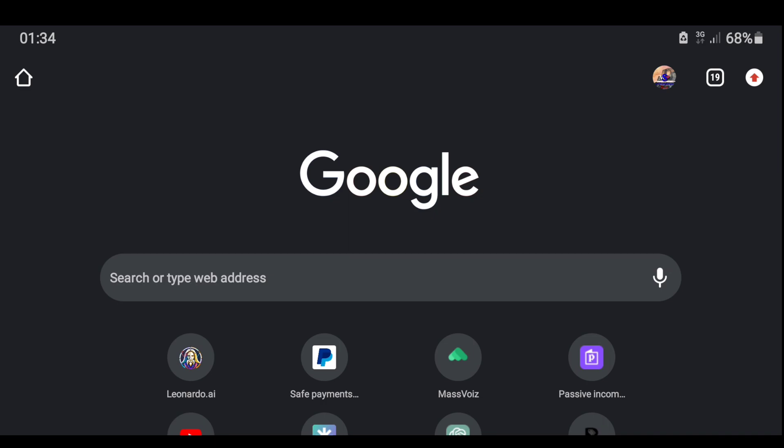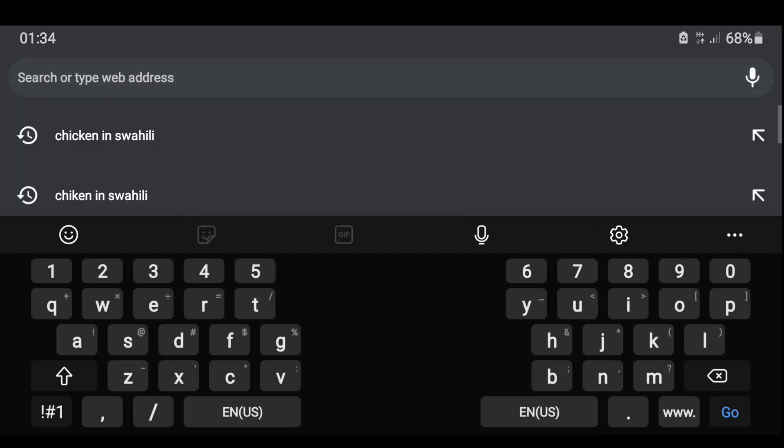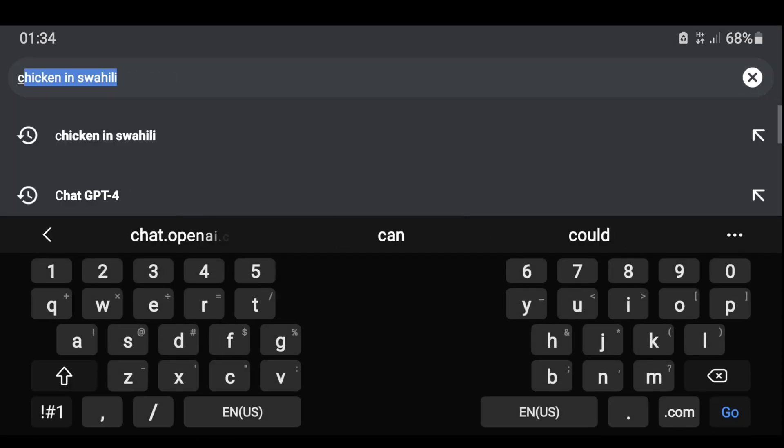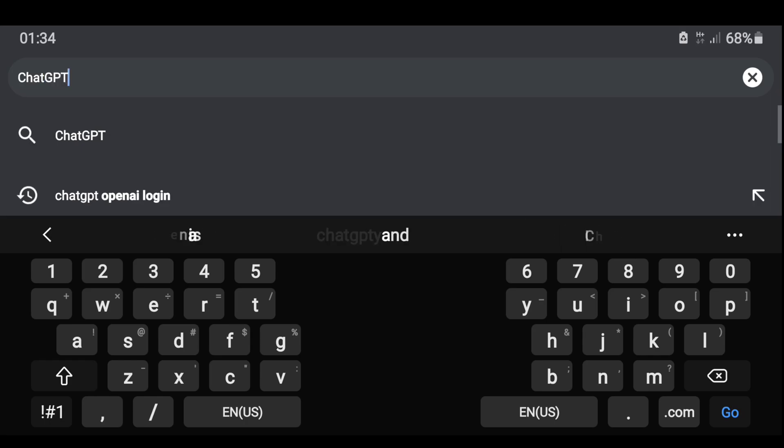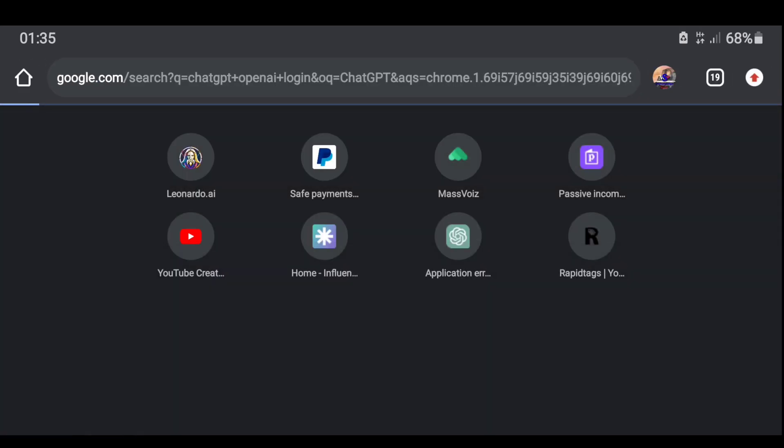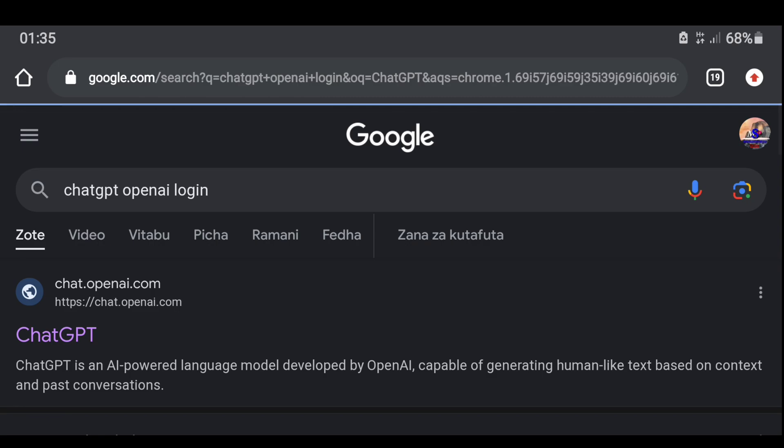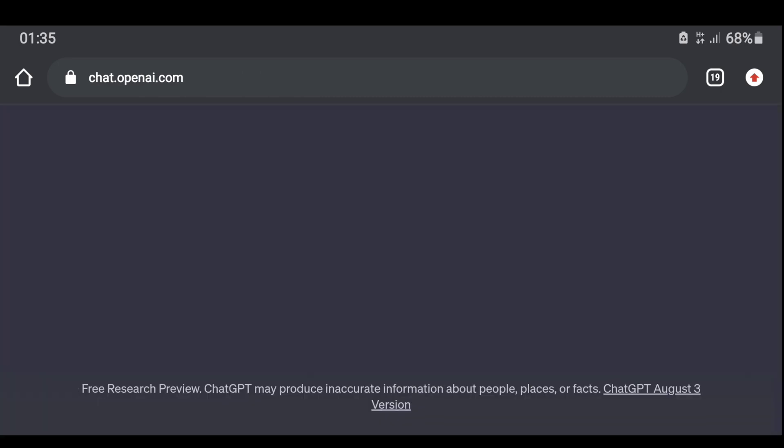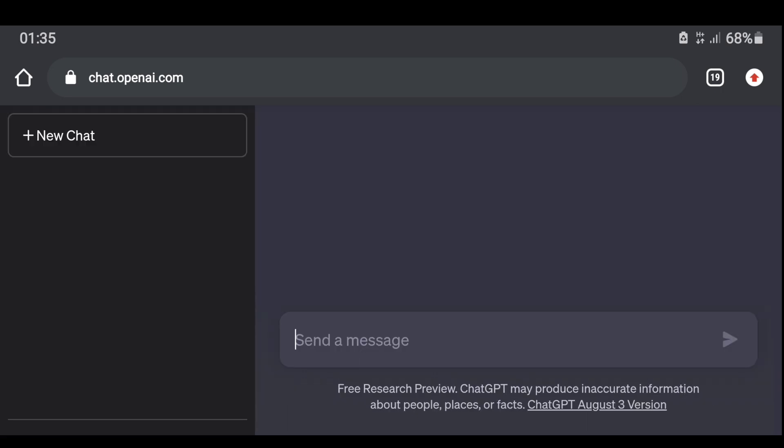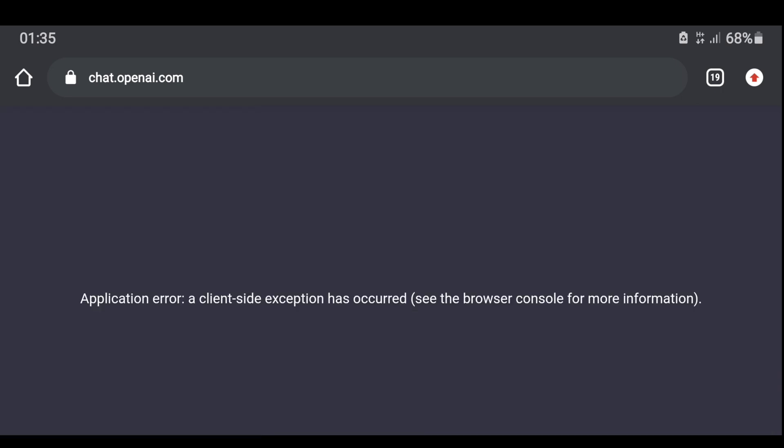This often happens when you use a certain website such as chat.openai.com and fail to do anything on the relevant website. If you encountered this problem on your device while using the Google or Chrome browser, you have chosen the right video. We will give you simple instructions on how to solve these problems.